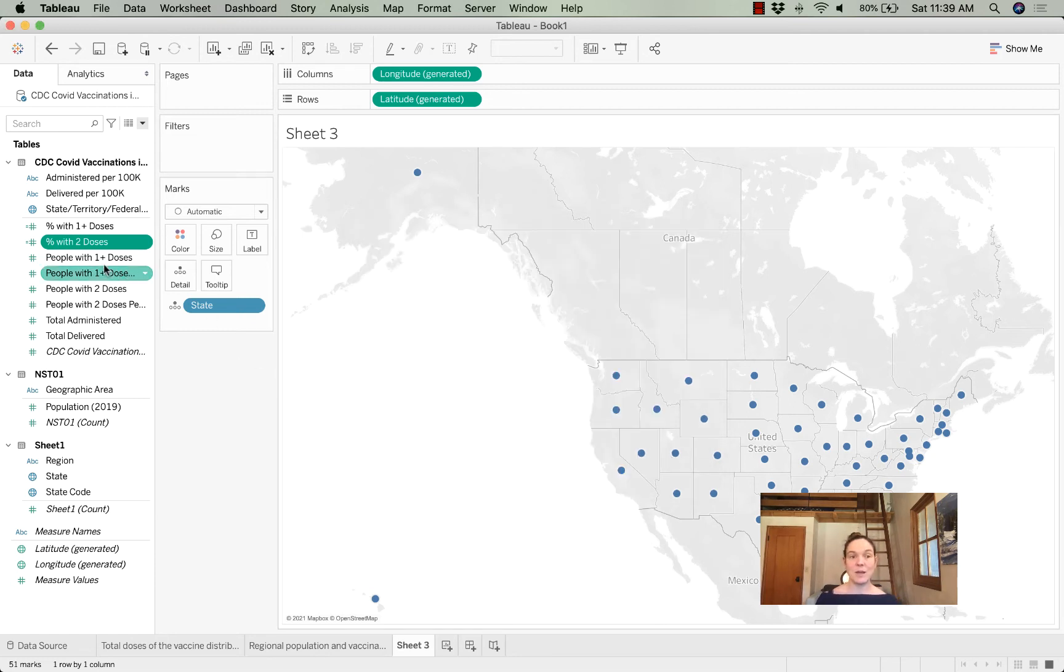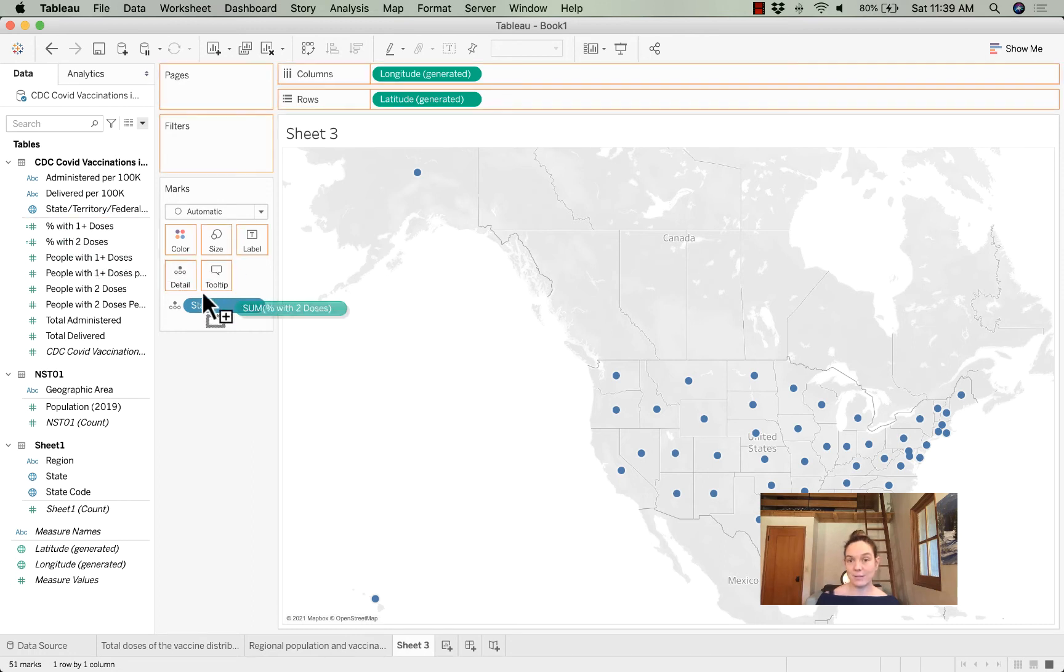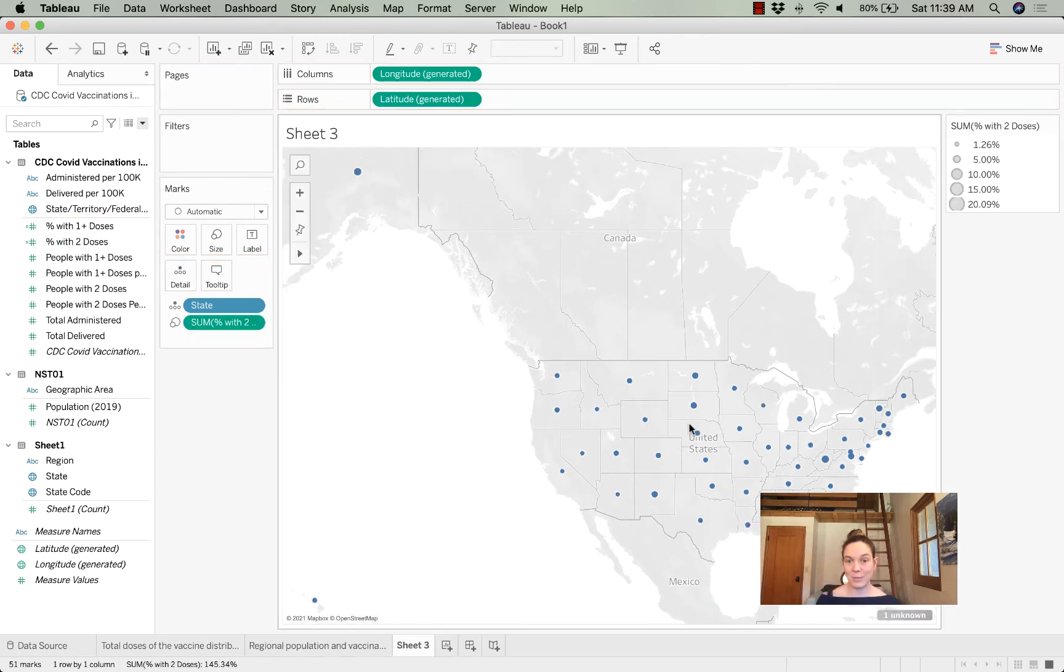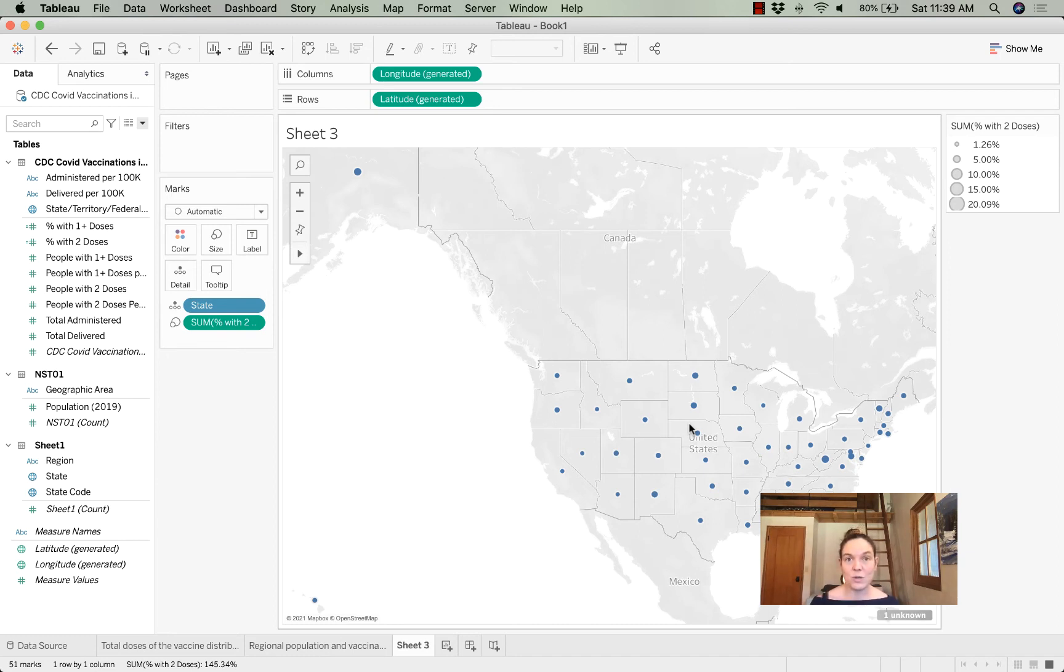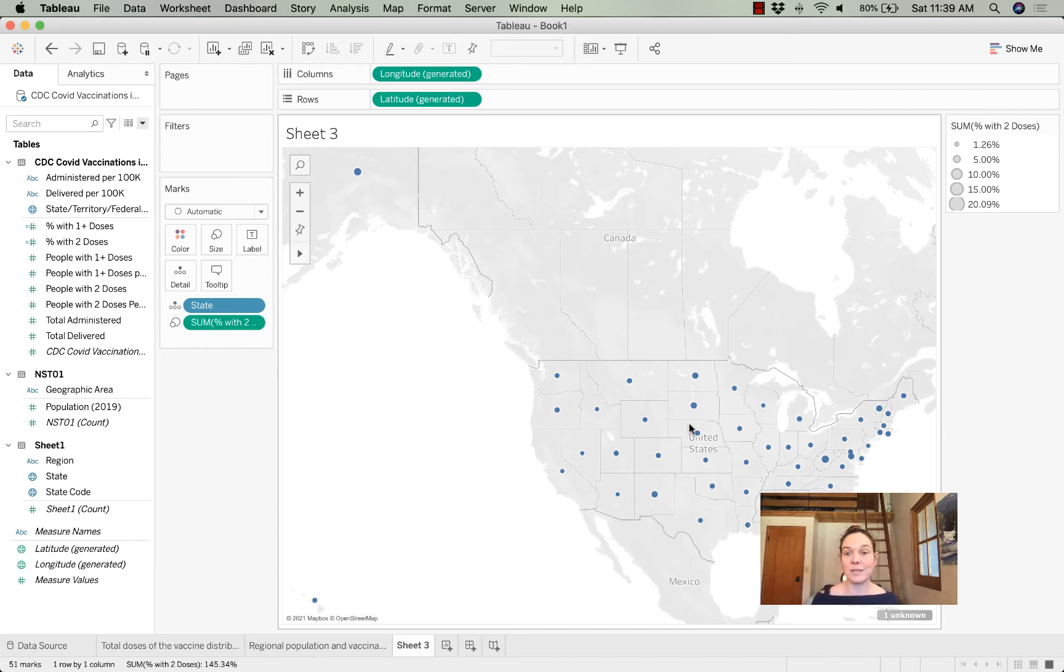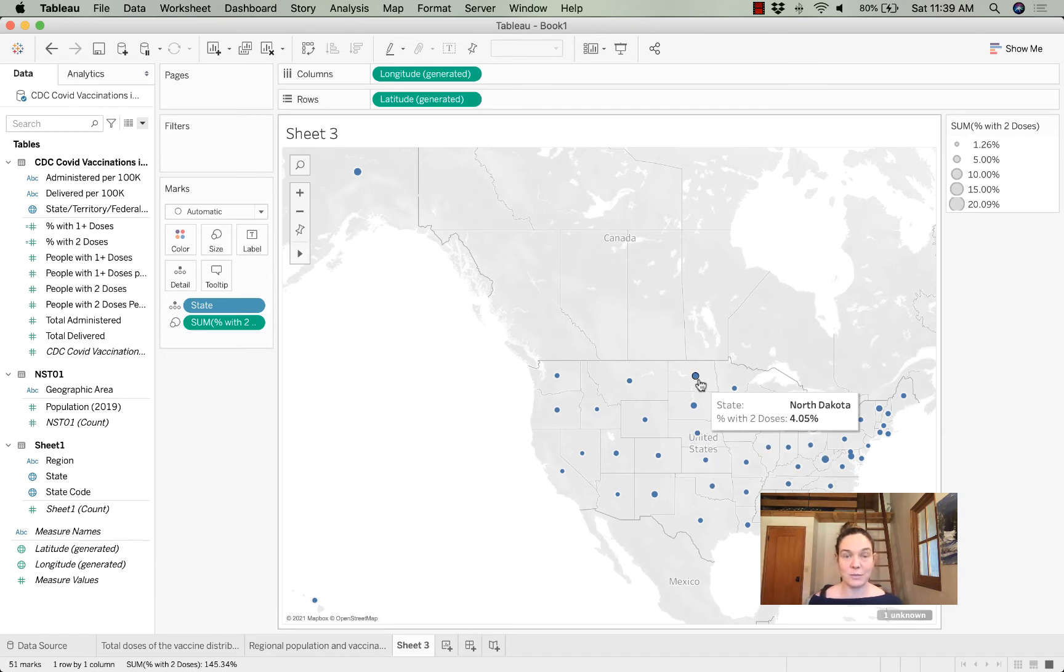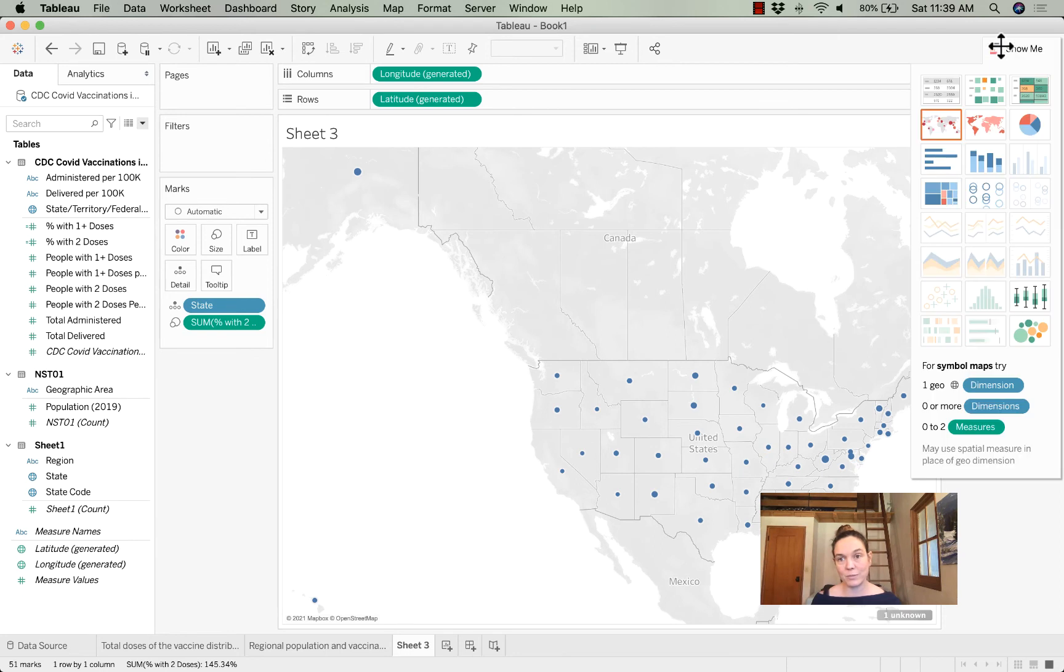So now I just simply drag that on top of my map. It didn't do the thing I wanted it to, which was show each state in a variety of different colors. Instead, it gave me dots where states that had a larger portion of the population fully vaccinated got a larger dot. But if we click on 'show me,' we'll see that we have another choice.